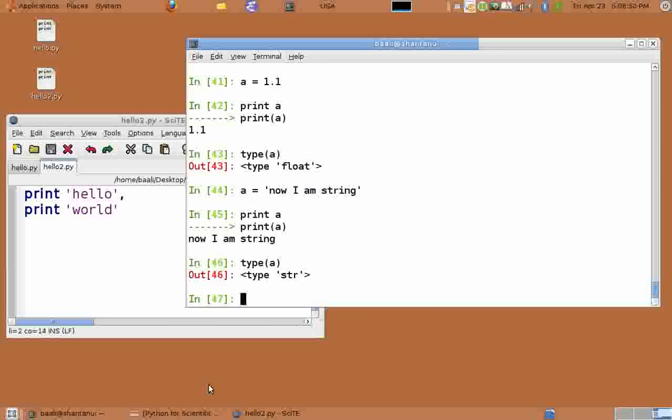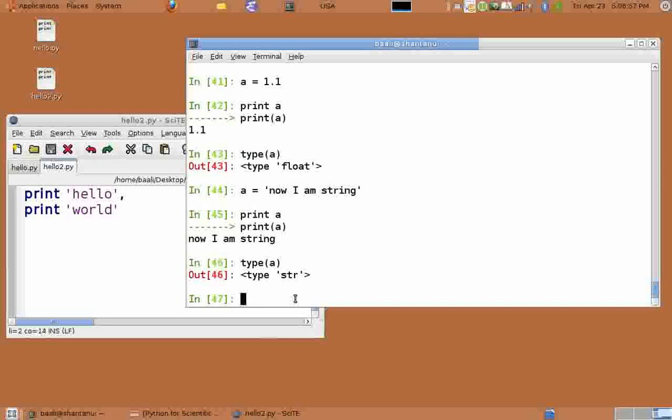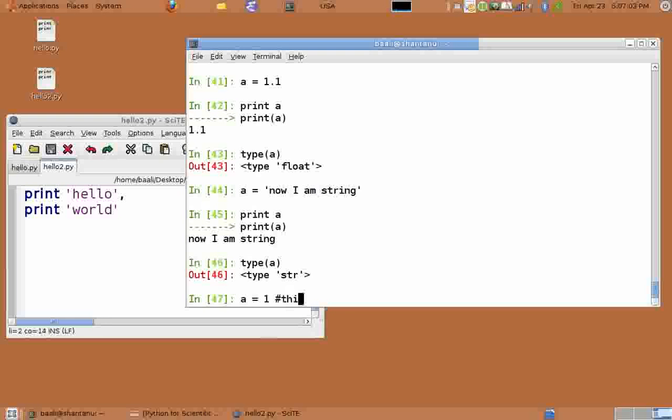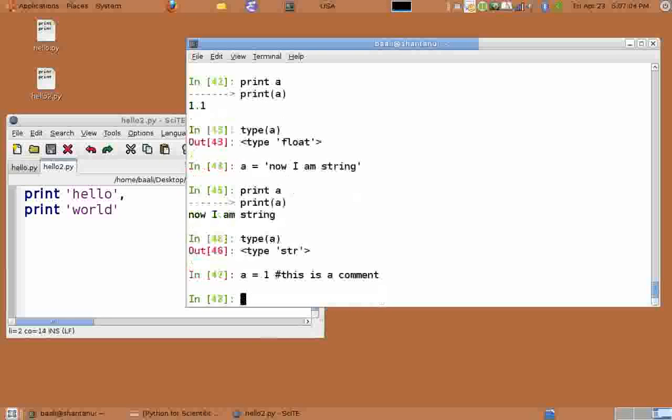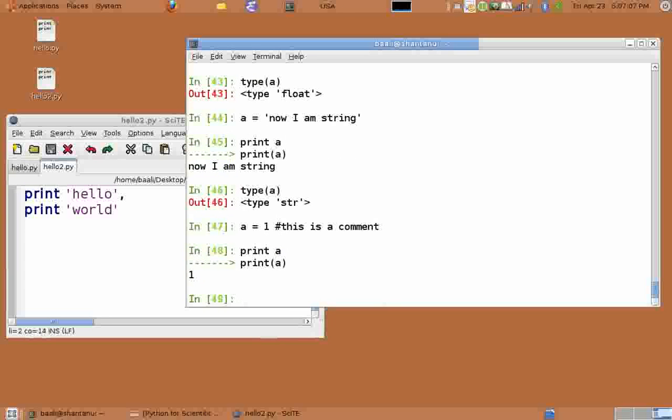Comments in Python start with a pound or a hash sign. Anything after a hash until the end of line is considered a comment. So let's now create a comment. Type a equals 1.1 hash this is a comment. Print a and we see 1.1 but not the comment, because comment is not a part of the code.